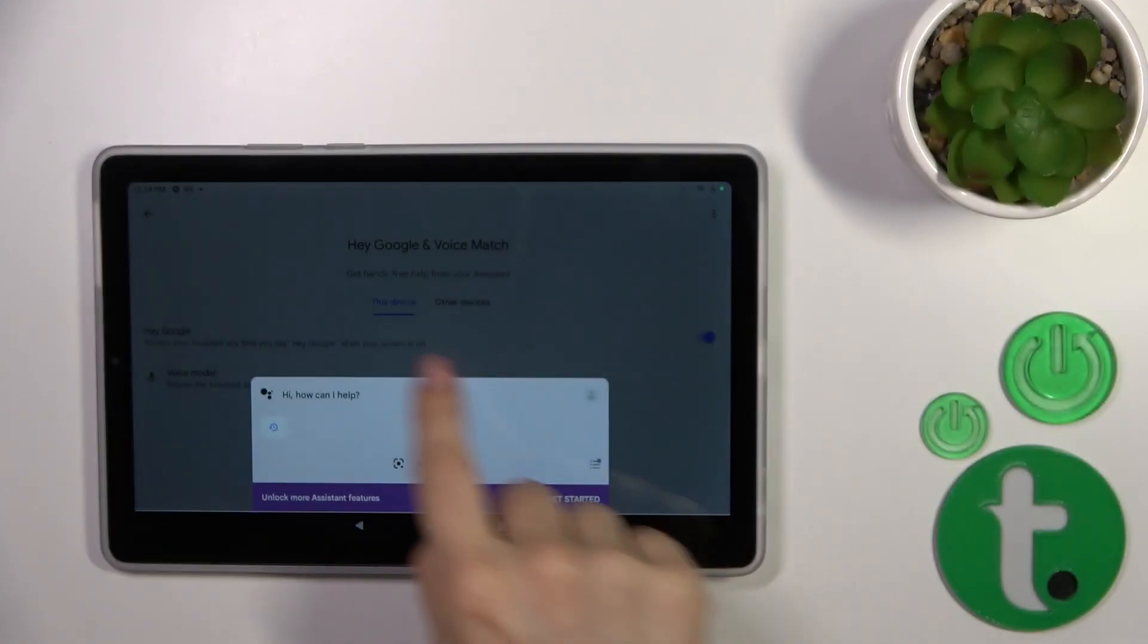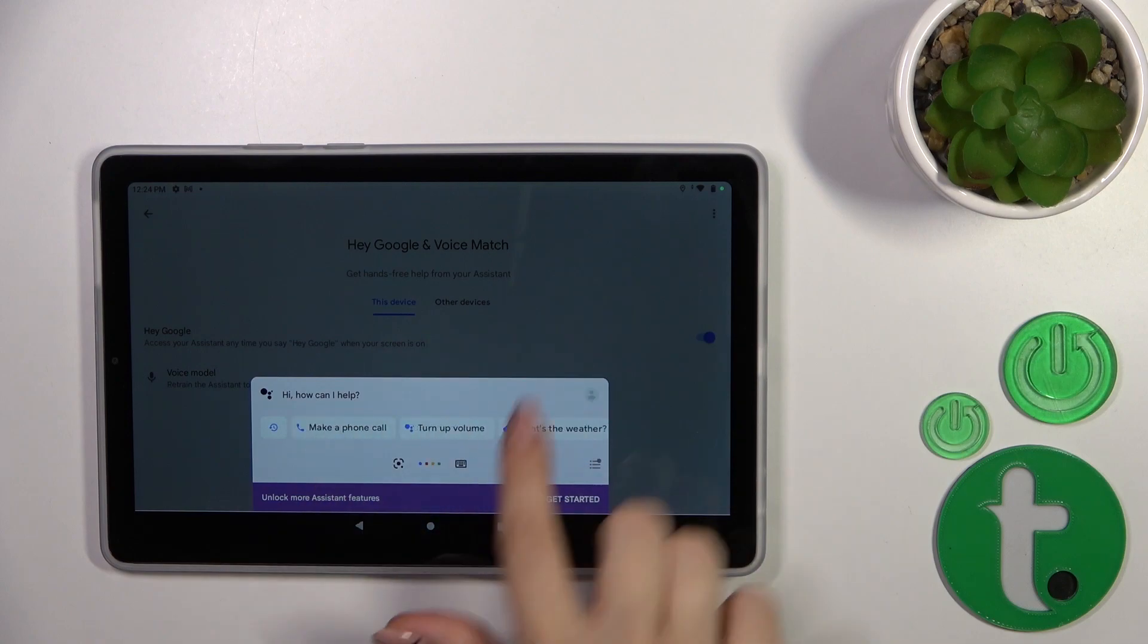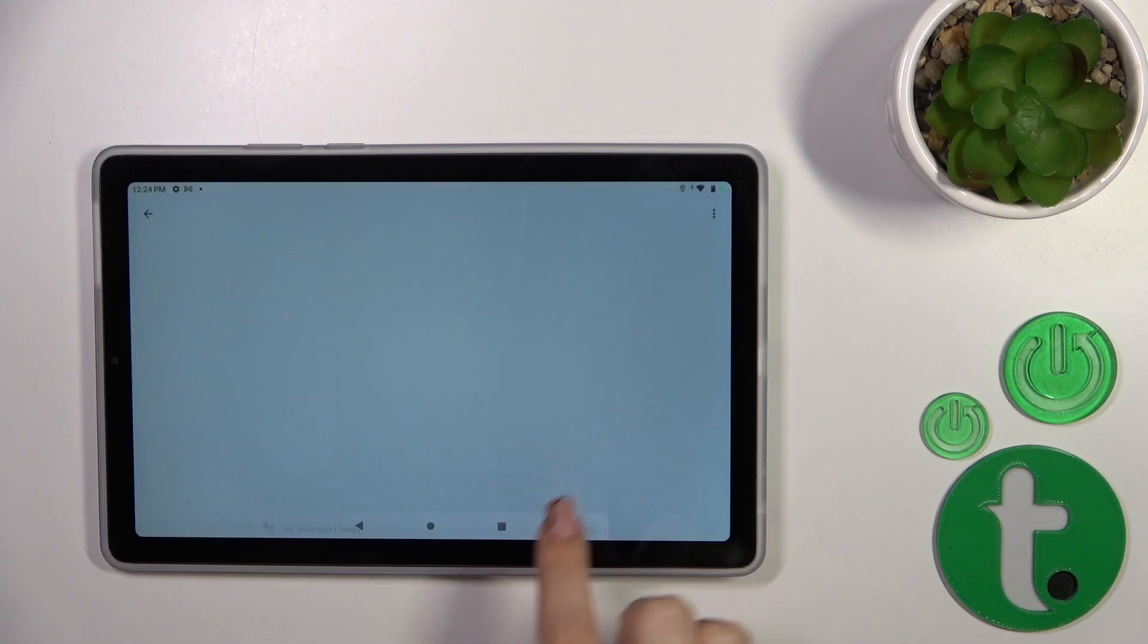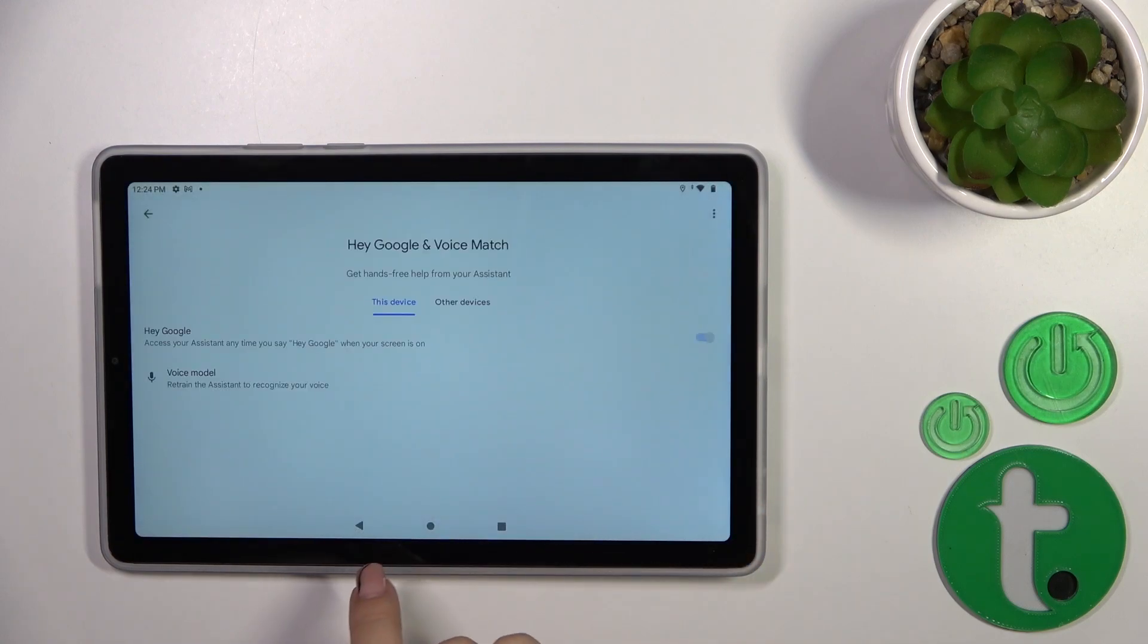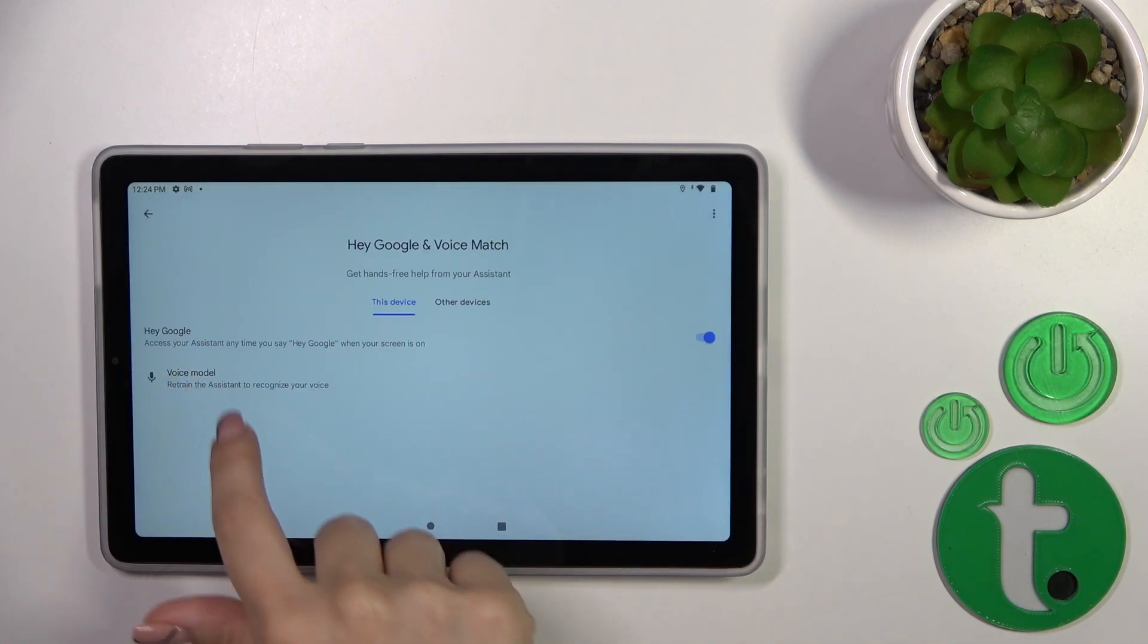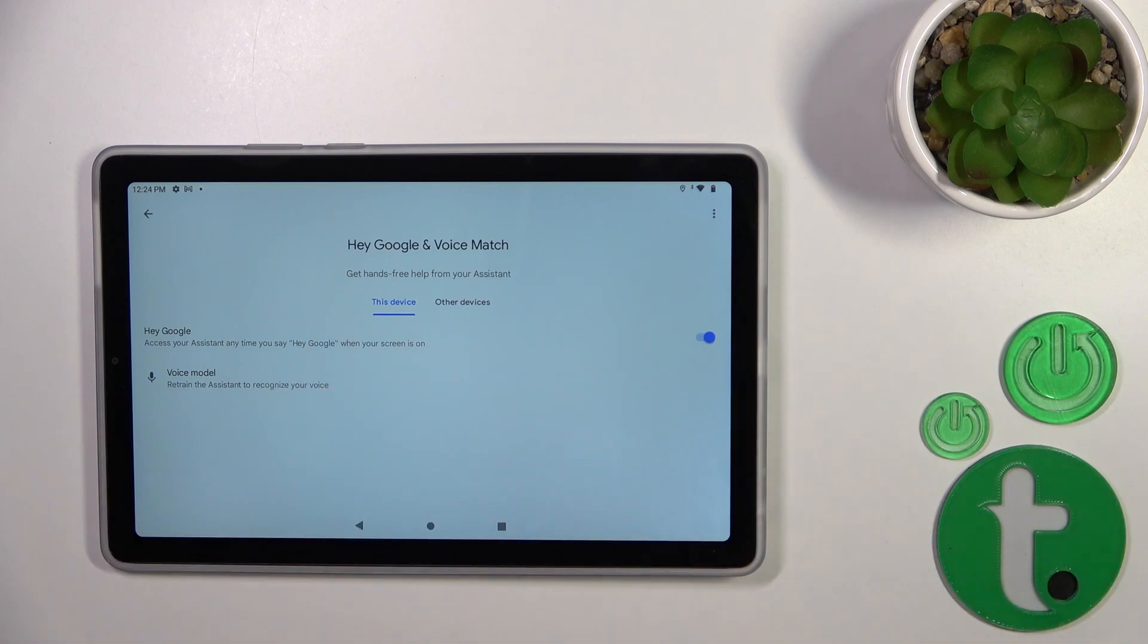Now we can see that the Hey Google option was successfully activated. If you want the assistant to recognize your voice, click on voice model to add your voice model.